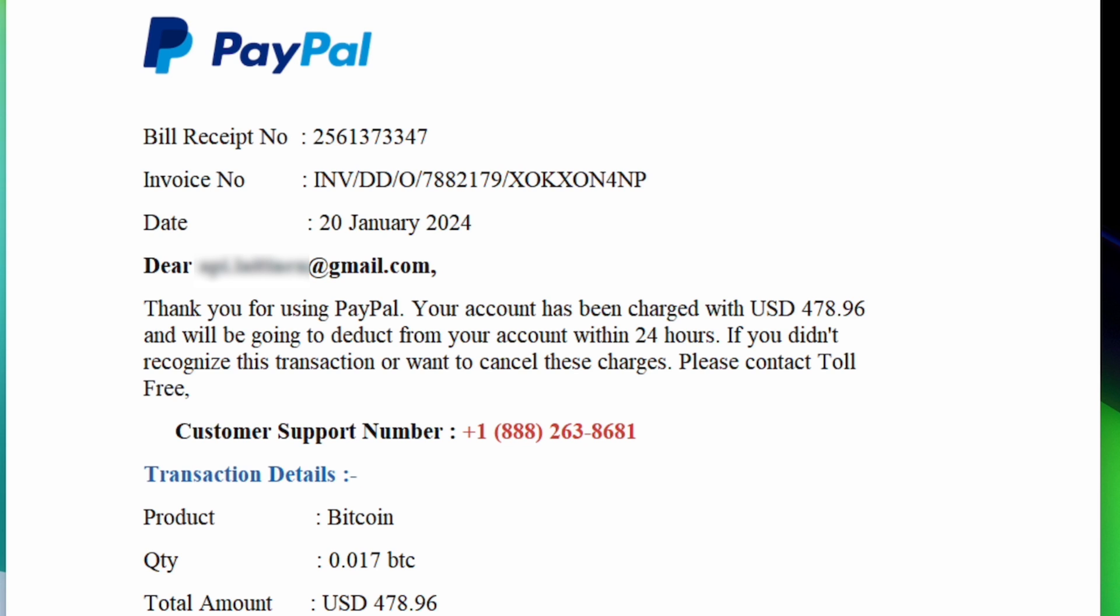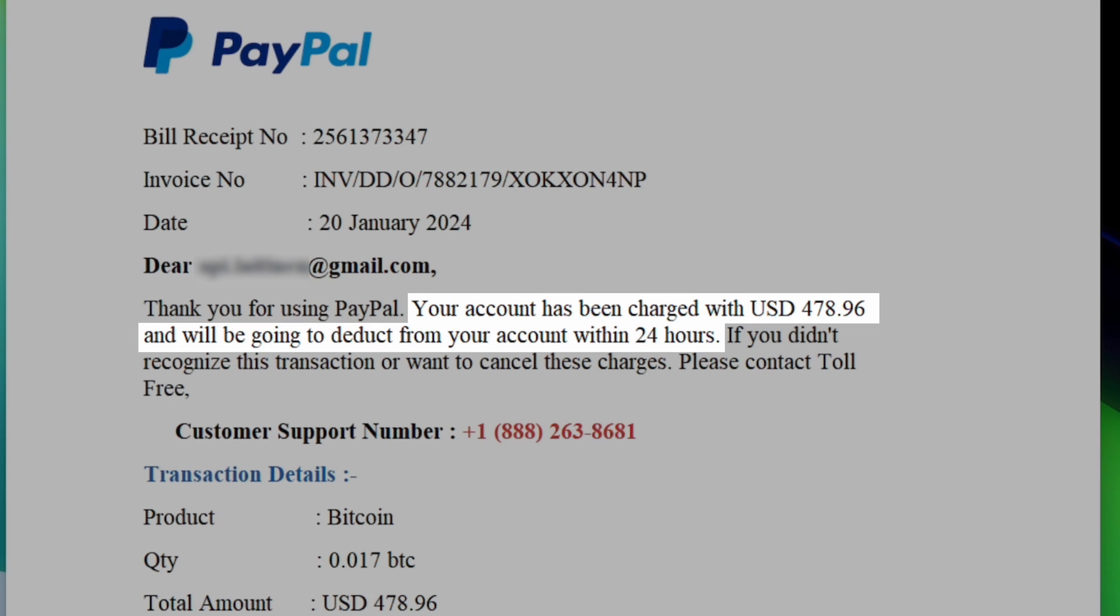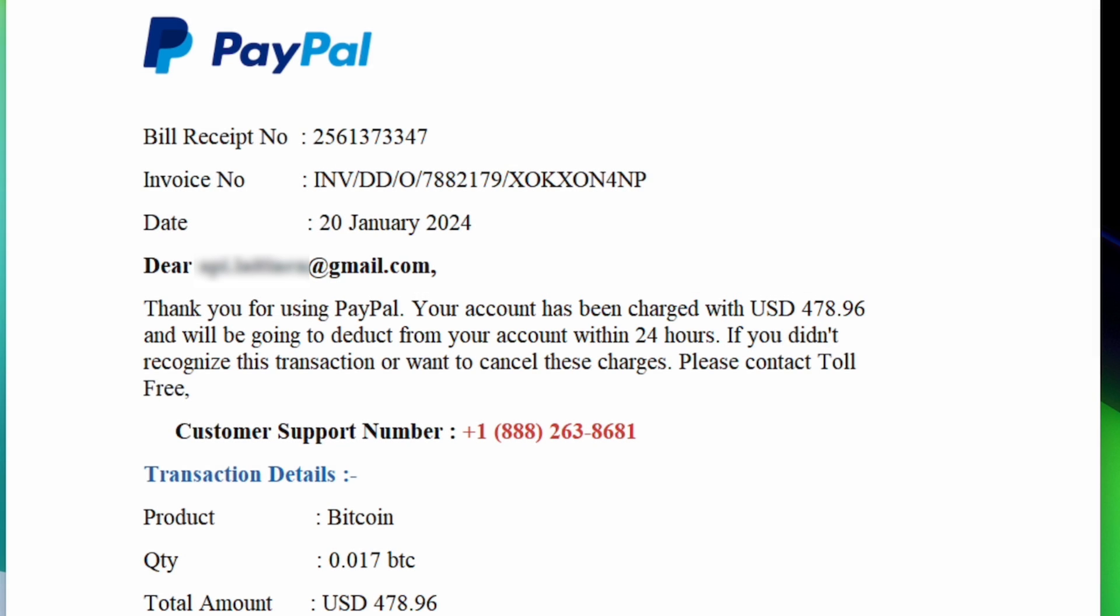This one says, my account has been charged for nearly $500, and the money will be taken from my account within 24 hours if I don't reach out to them. Unauthorized charges, suspicious login attempts, and similar things are popular ways to create a sense of urgency and get you to act before thinking.